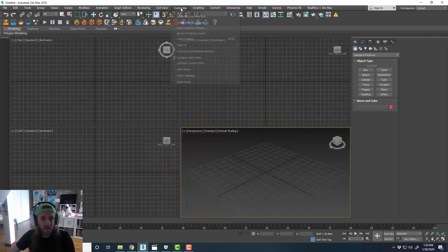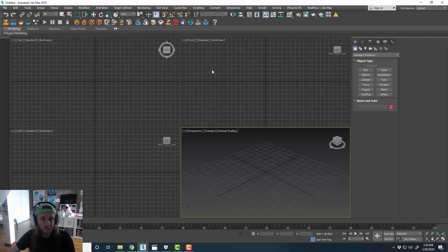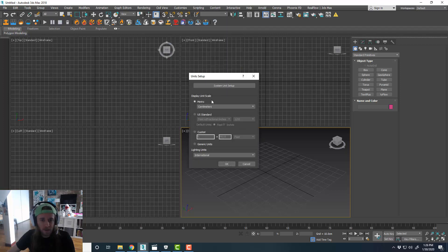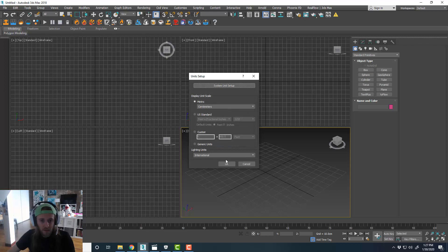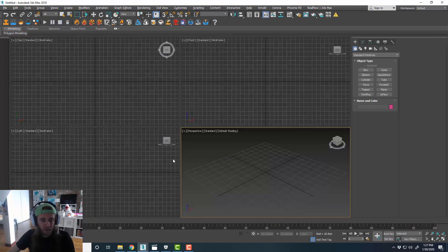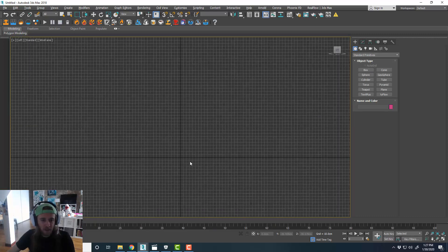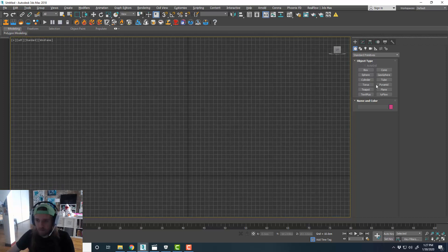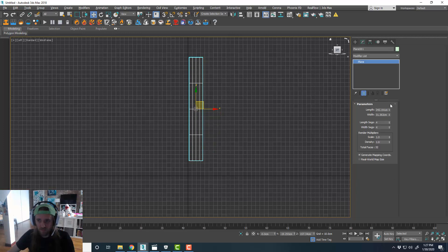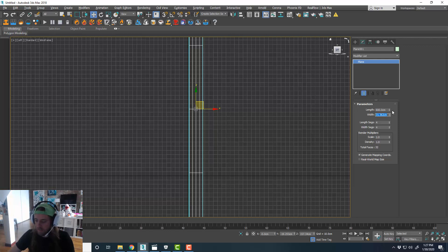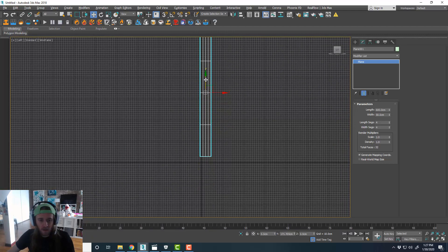First things first, like usual. Set up our units. I'm going to use centimeters for this one. And then I'll start with modeling a plane. Maybe I'll do something like 600 by 50, something like that. And we'll zero that out.